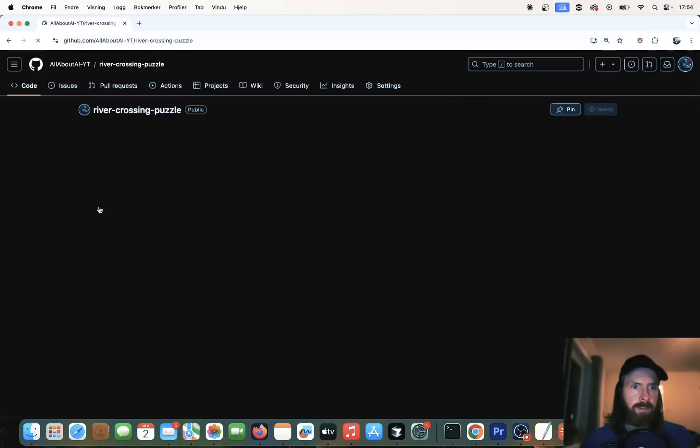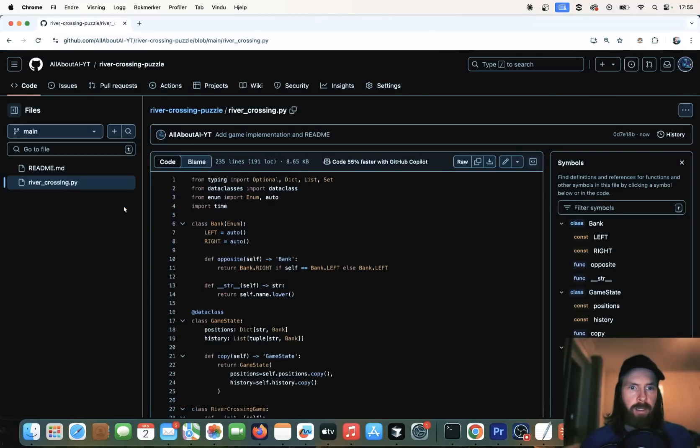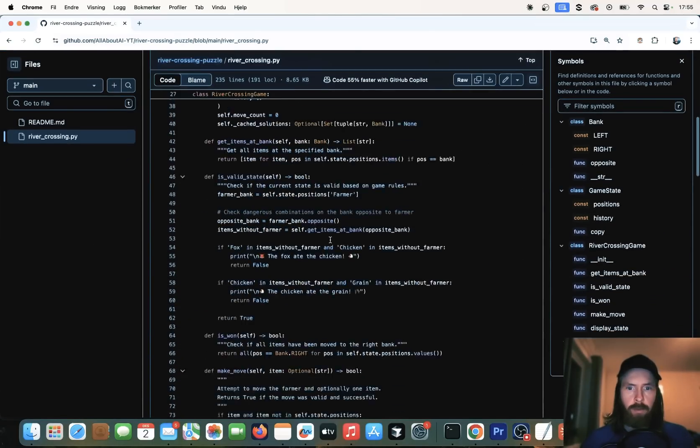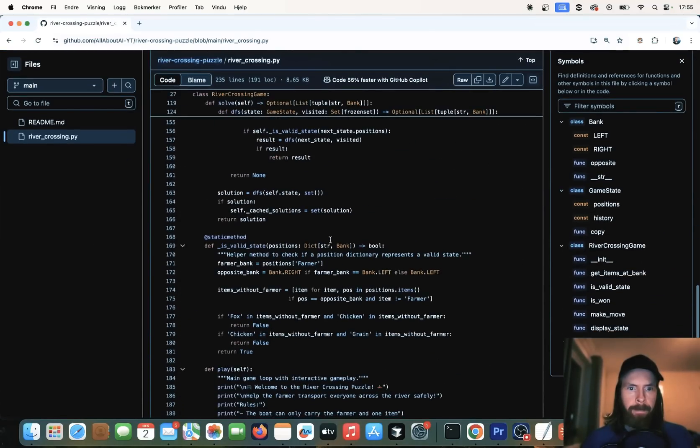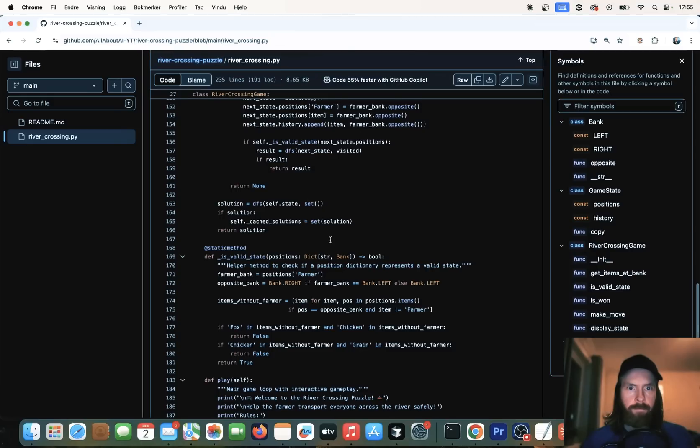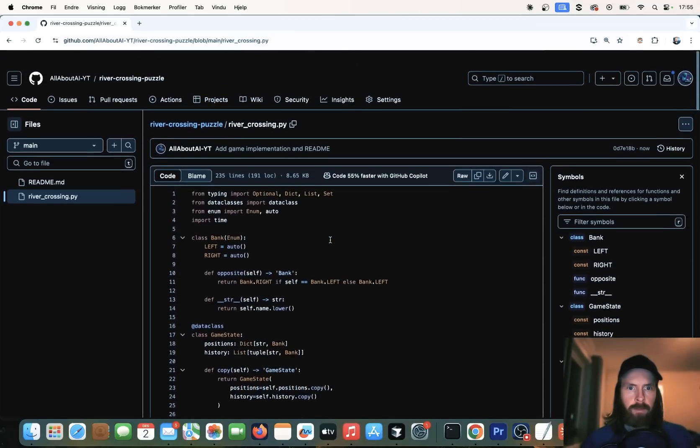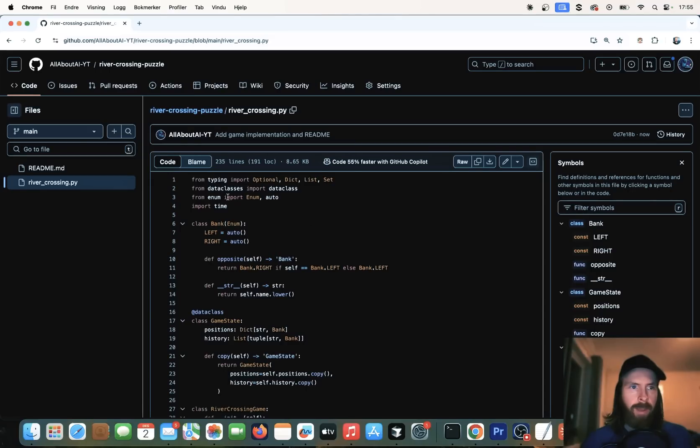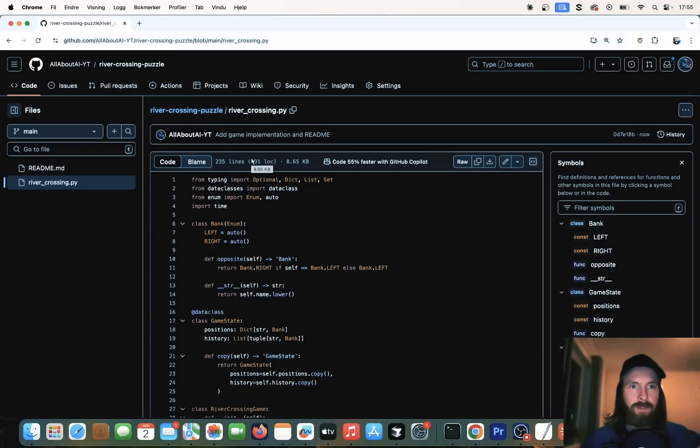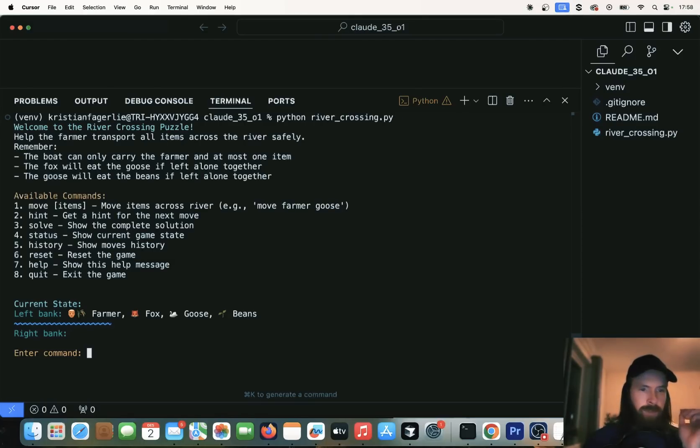Let's refresh this. We got the rivercrossing.py in our repo. Yeah, that looks pretty good. So let's try to grab this code now and actually test it to see if it works. Let's run this now.